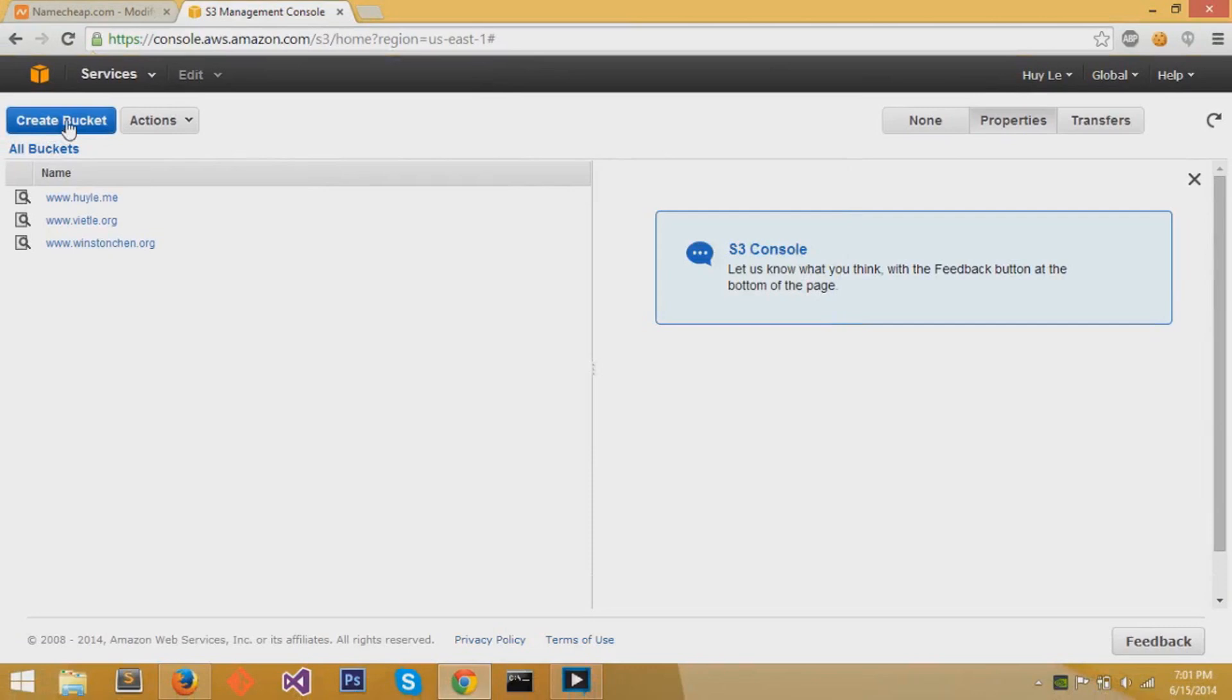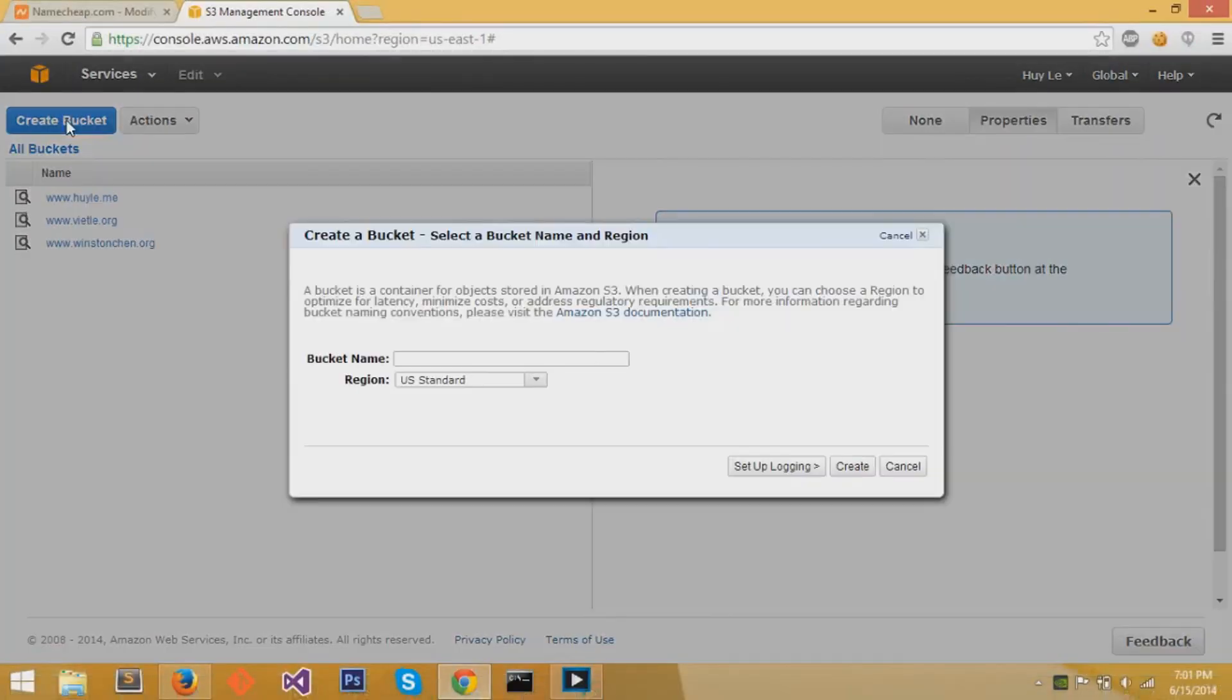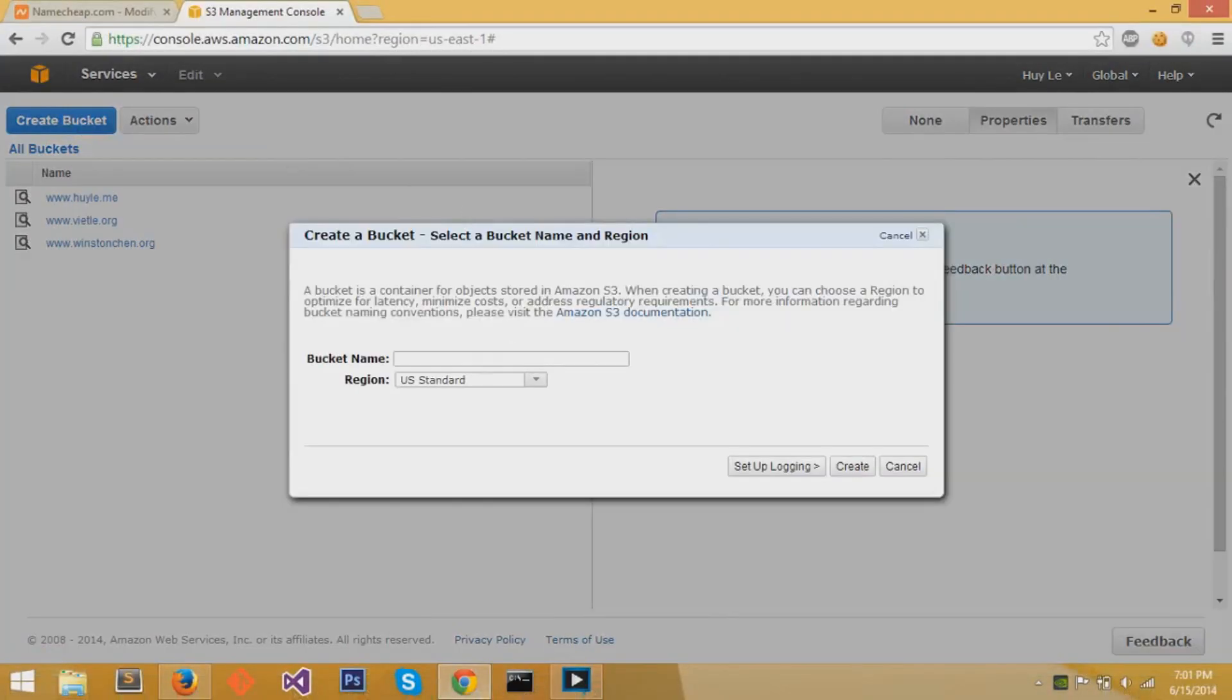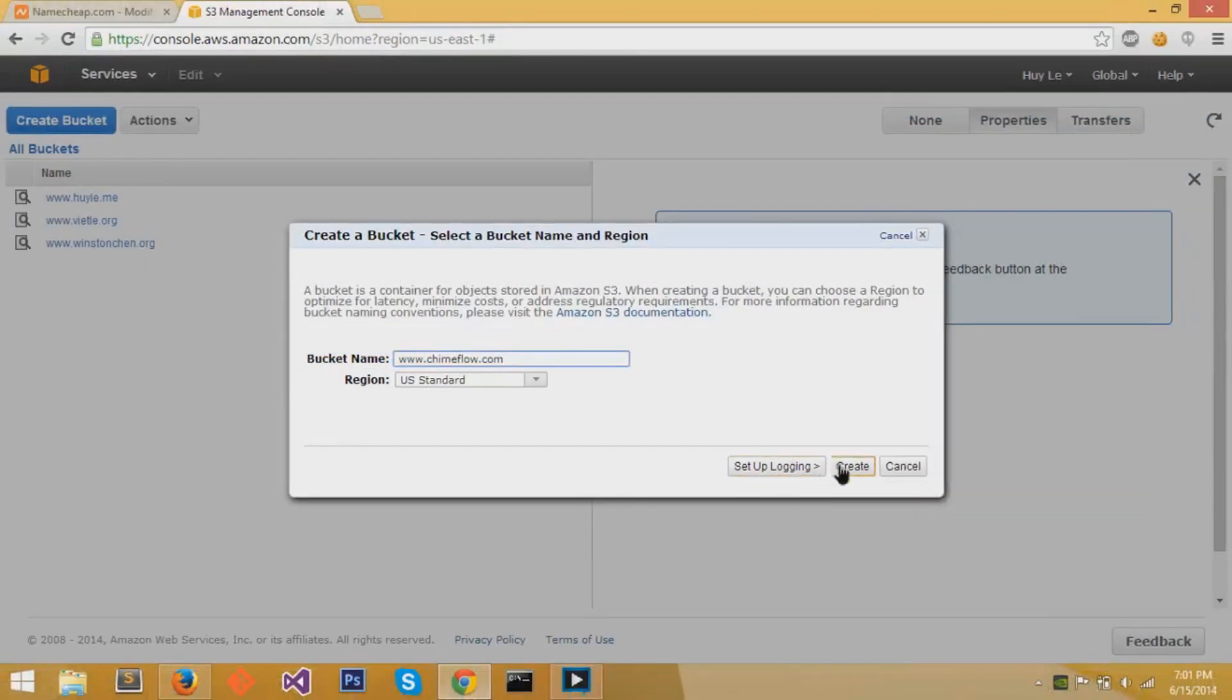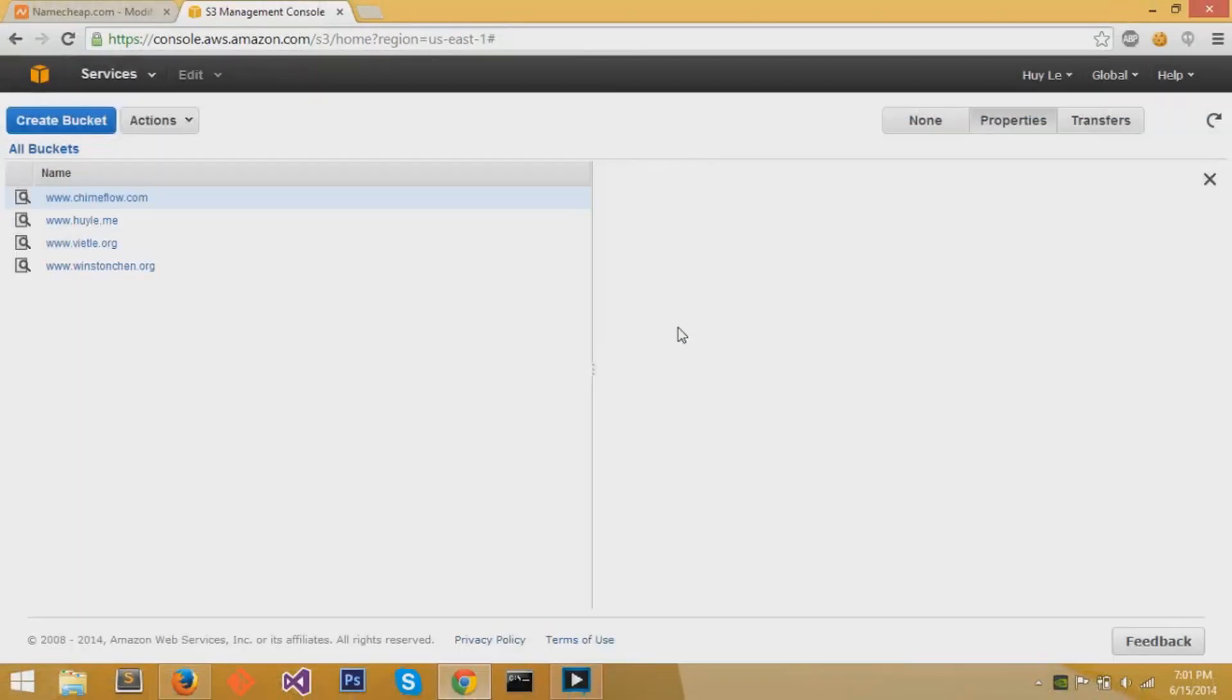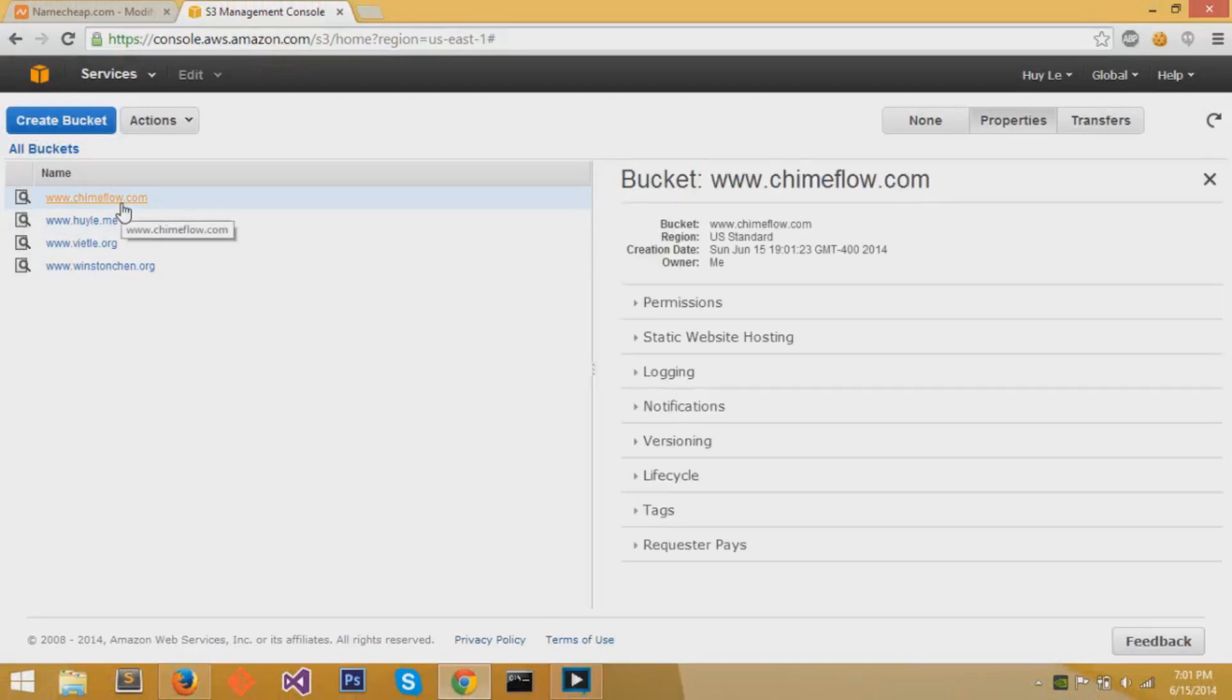Now, we'll create a new bucket. These buckets are basically storage environments where you can have all your files uploaded. We'll name the bucket the name of our domain name, and add www to it. So I'll name it www.chimeflow.com.